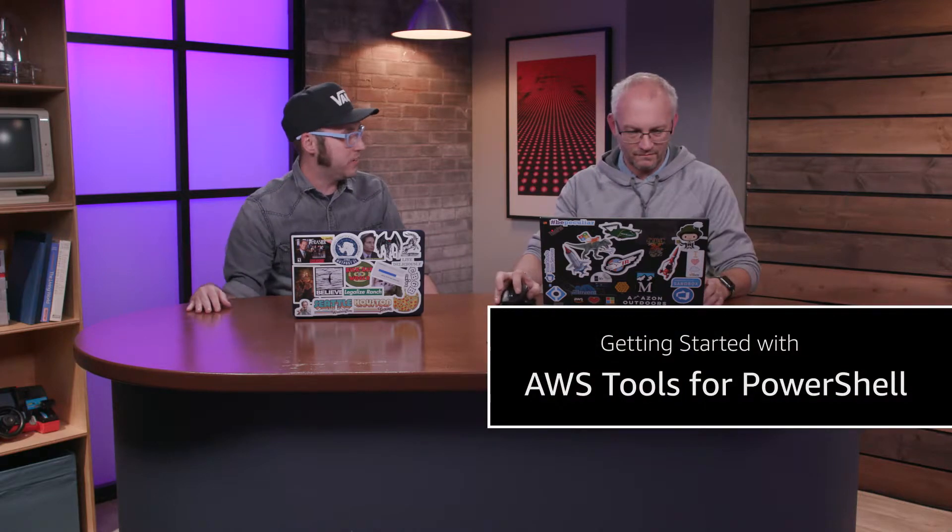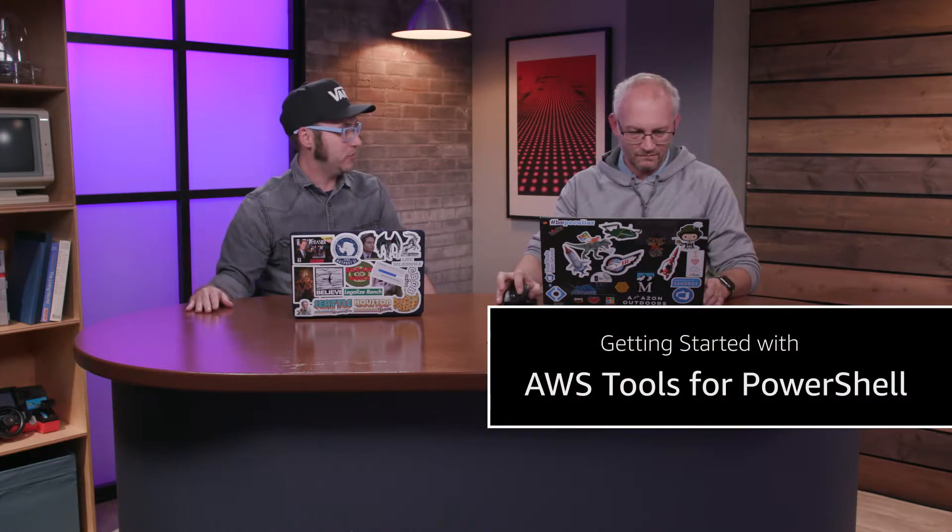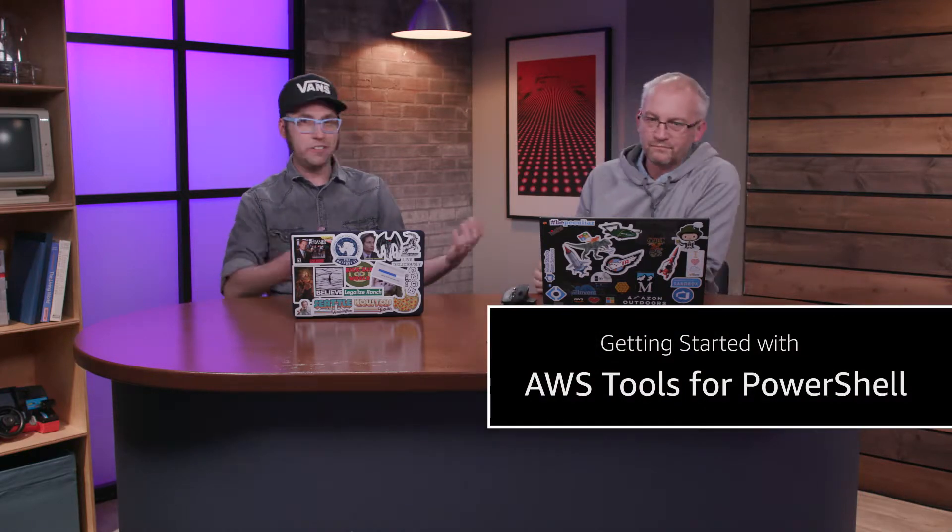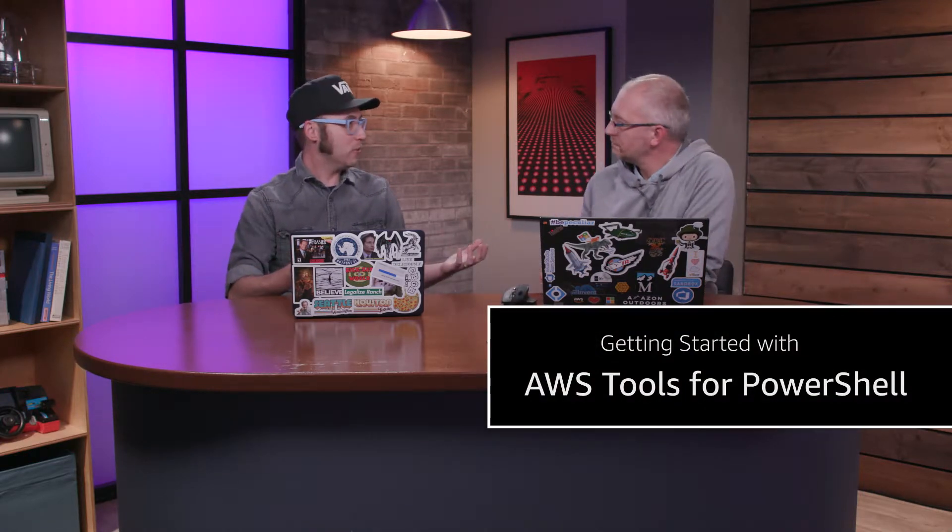Hi, I'm Am Grabelny, joined here by Steve from our Developer Tools team, specifically .NET Developer Tools, and one of the primary drivers behind the AWS Toolkit for PowerShell. So we're here to talk about PowerShell.